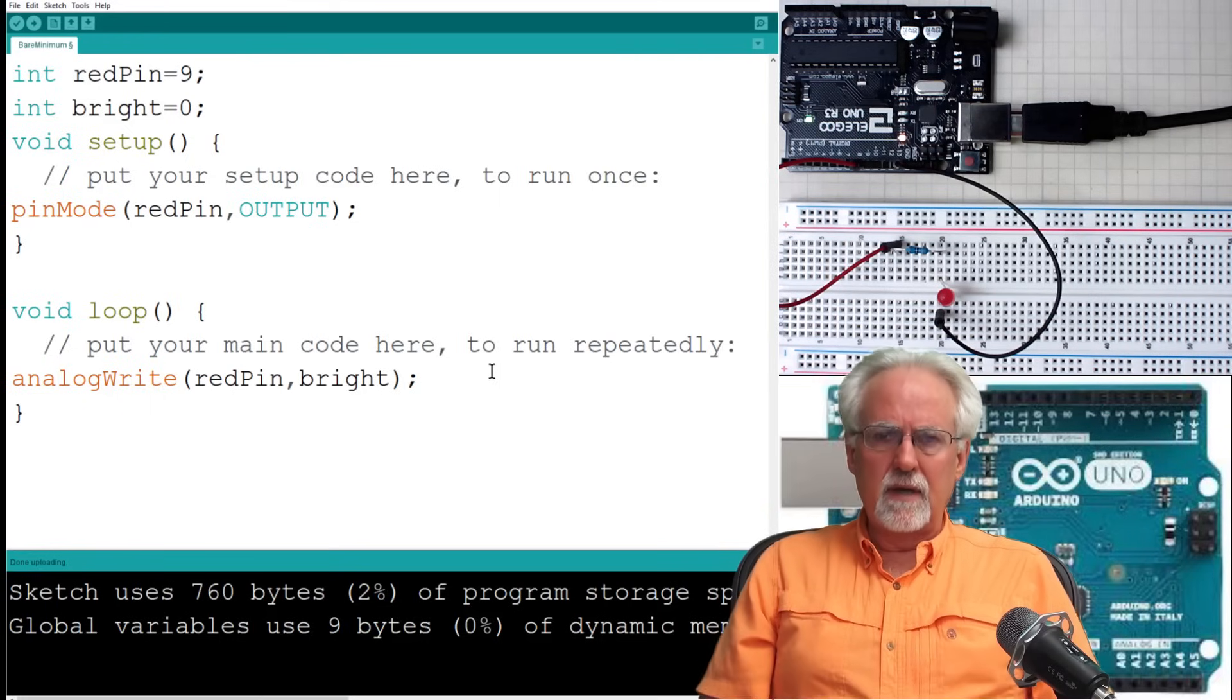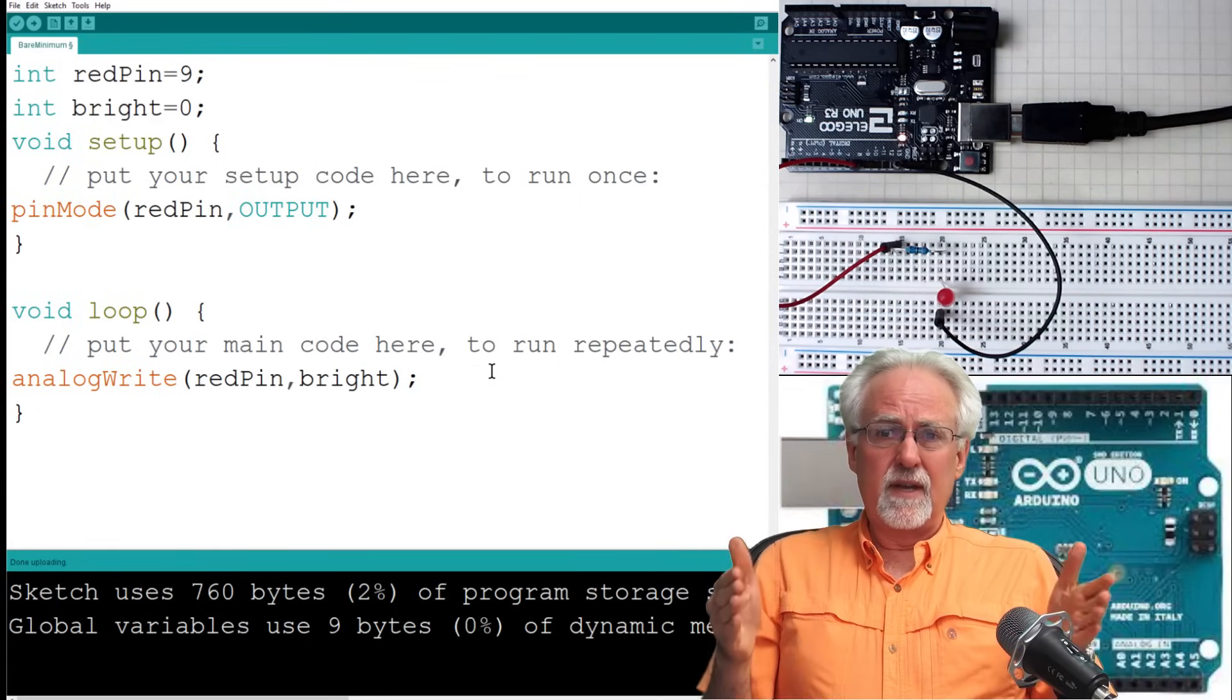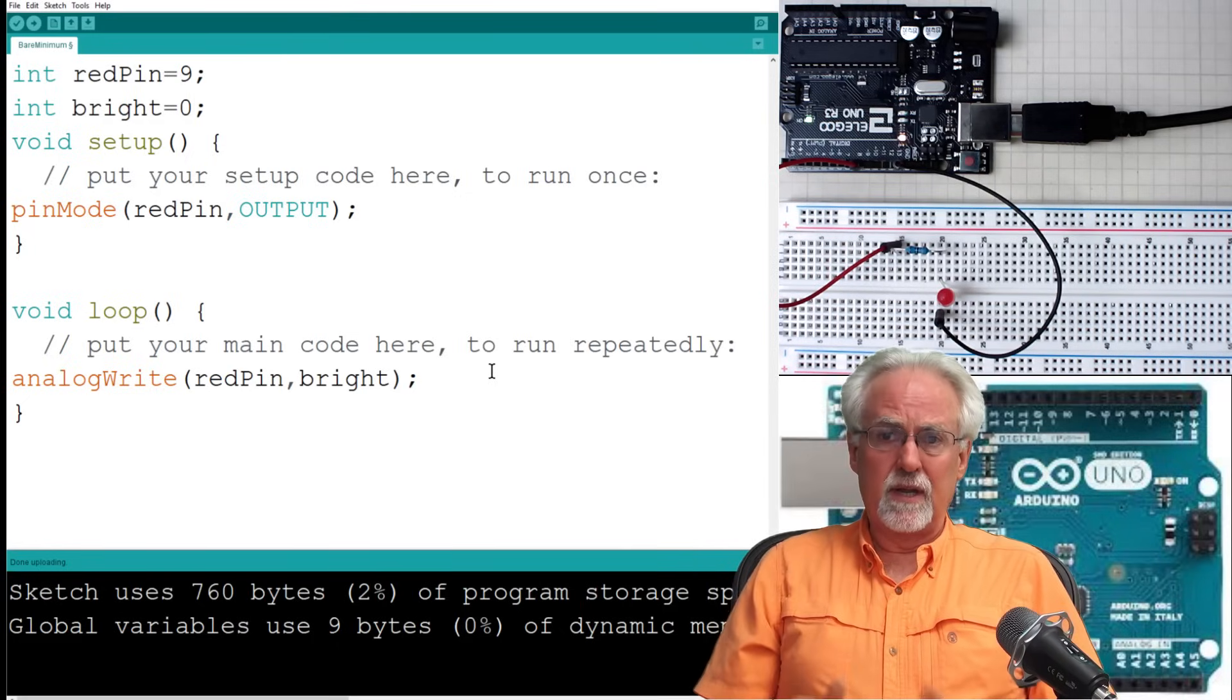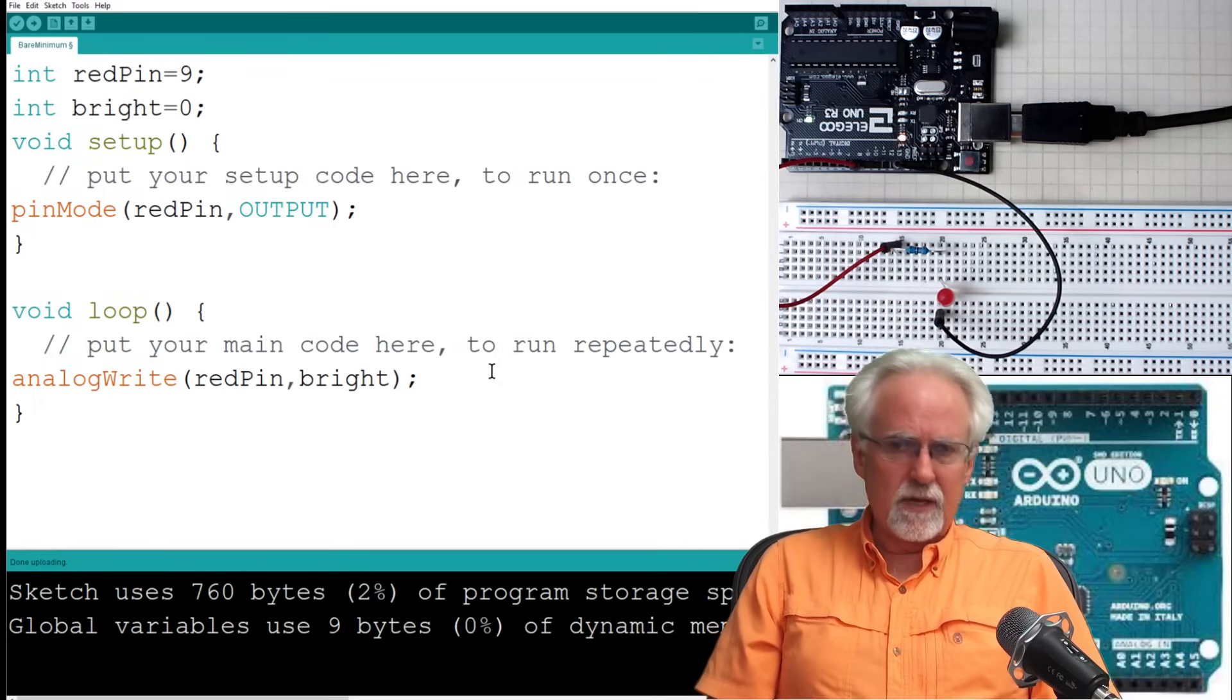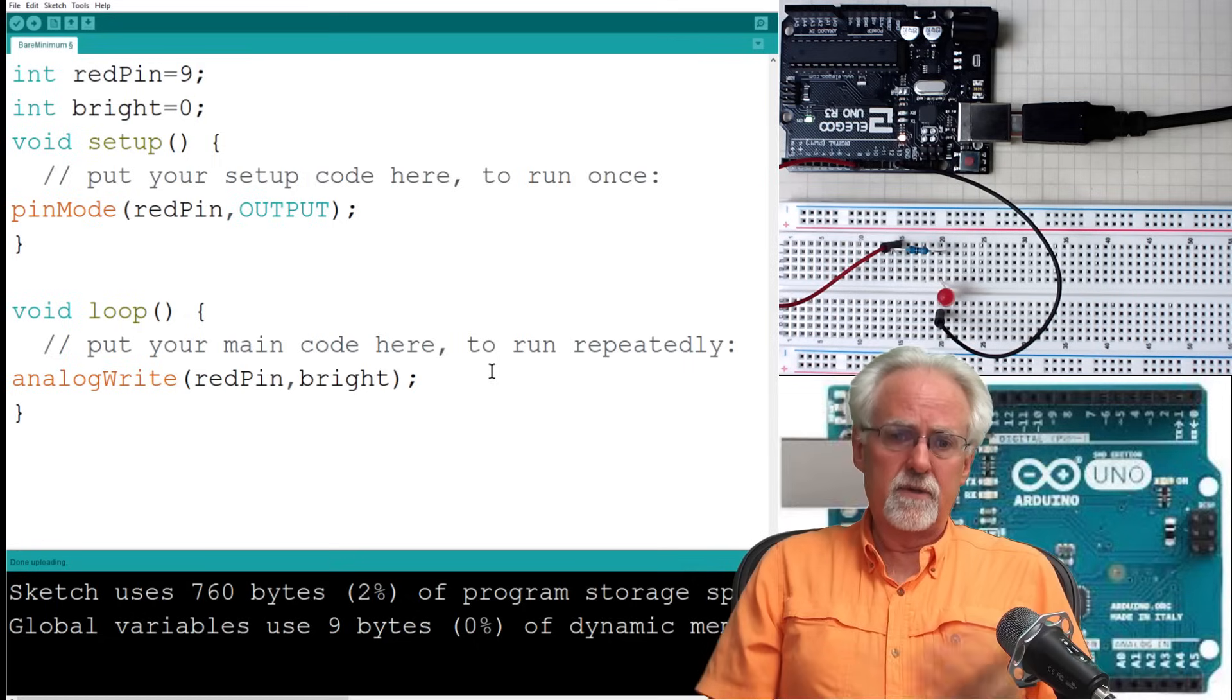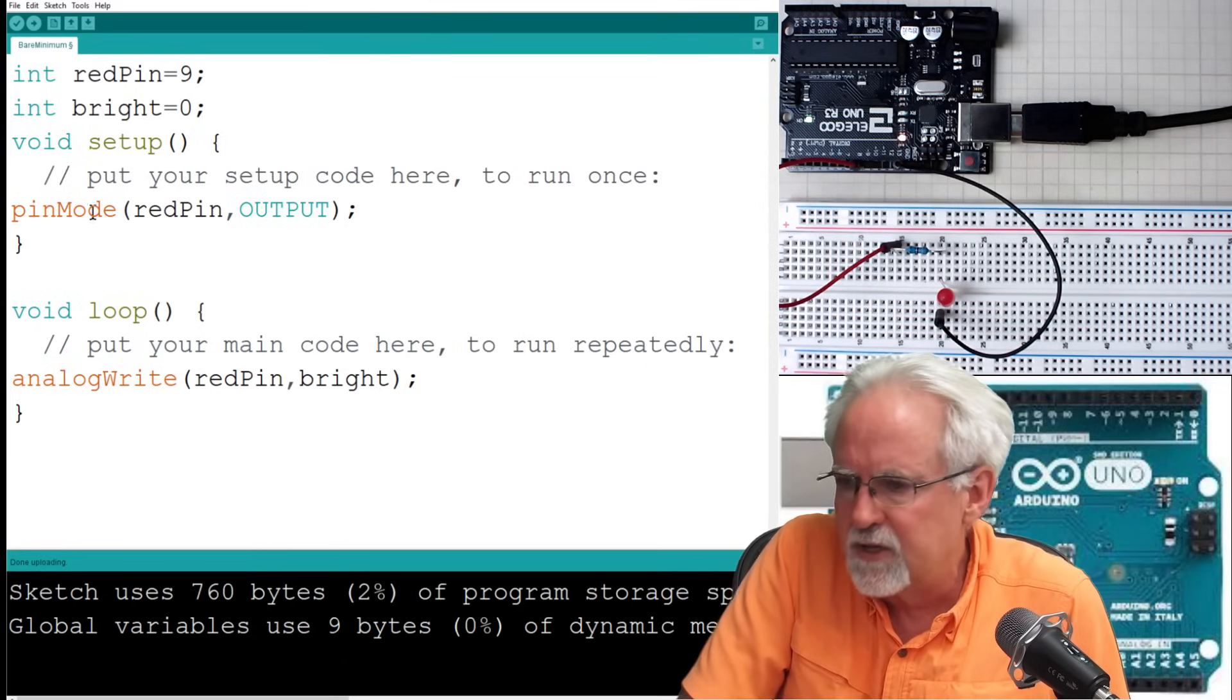We talked in lesson seven that the values you can use are zero to 255. That's basically two to the eighth, and so that's like an eight-bit number. Between zero and 255 is two to the eighth different positions or increments that you can do. And so a brightness of zero, if we set that, that would be equivalent to zero. And a brightness of 255 would be equivalent to five volts or the same thing as a digital write high.